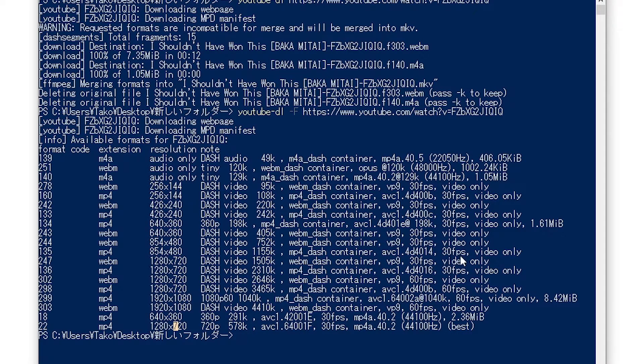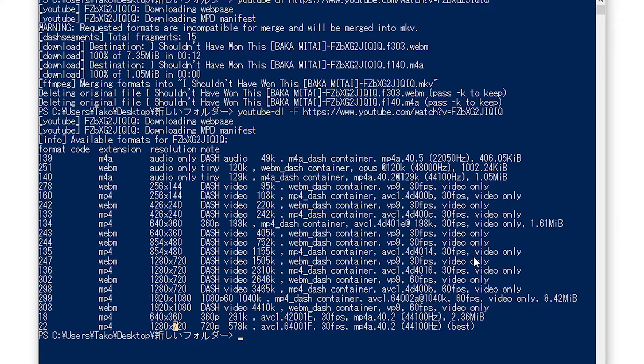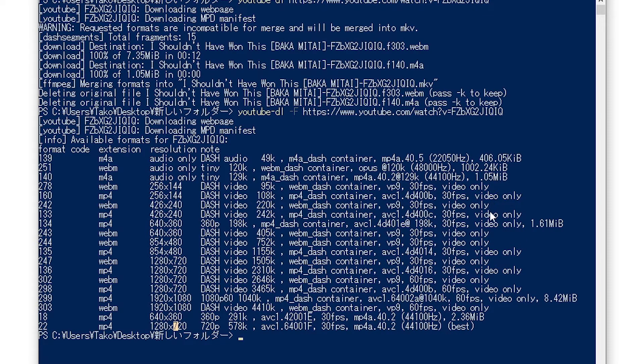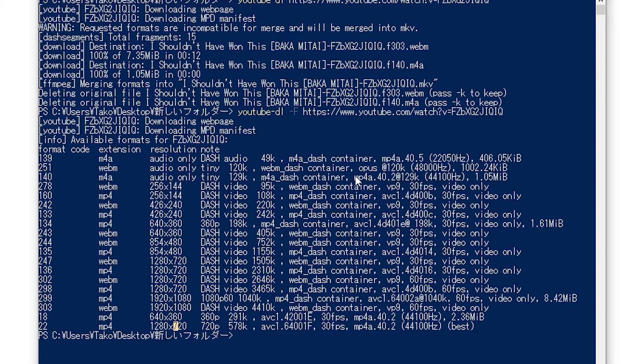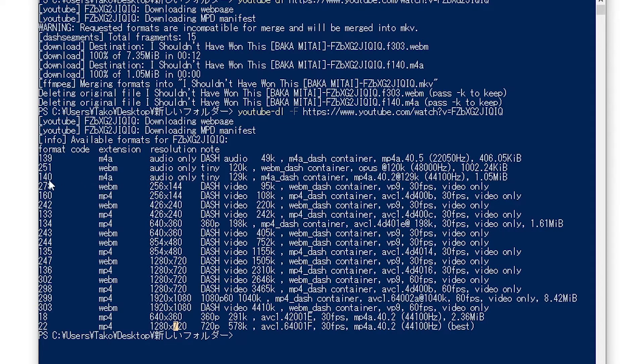You can see that some of them are just the video and others just the sound. So let's say I wanted just the sound from this video. That would be this one right here.